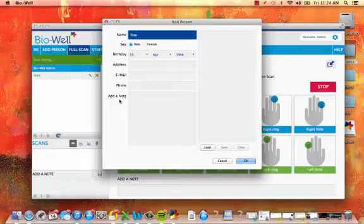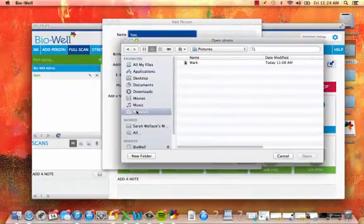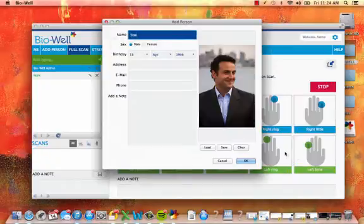You can also upload an image for this person. Click on Load, then find the image on your computer to upload.